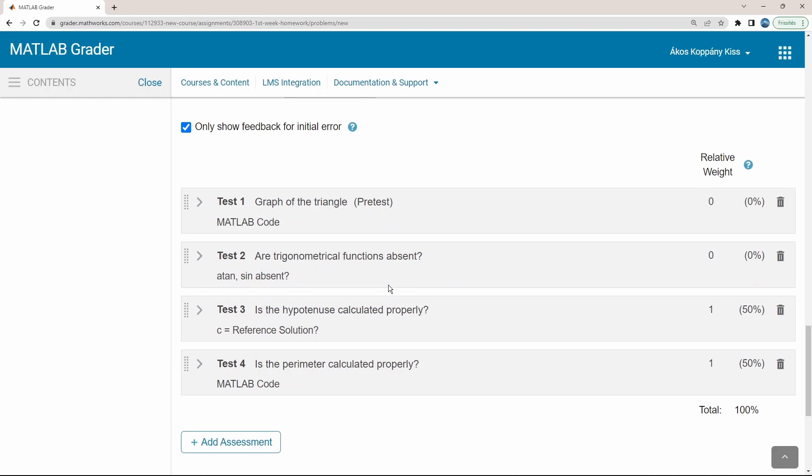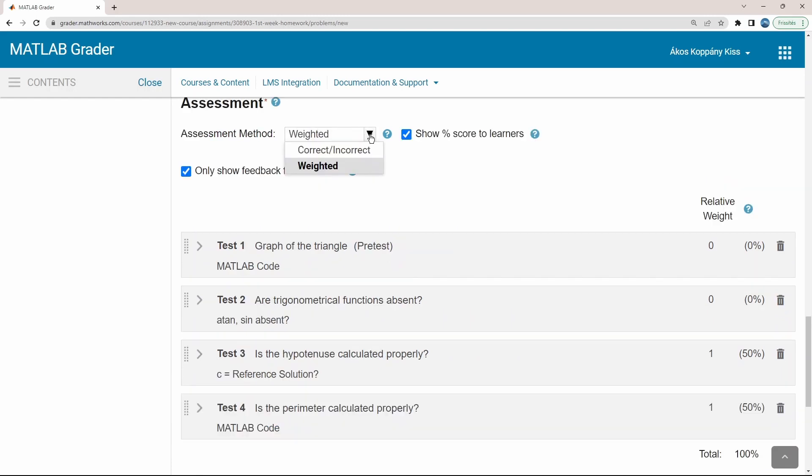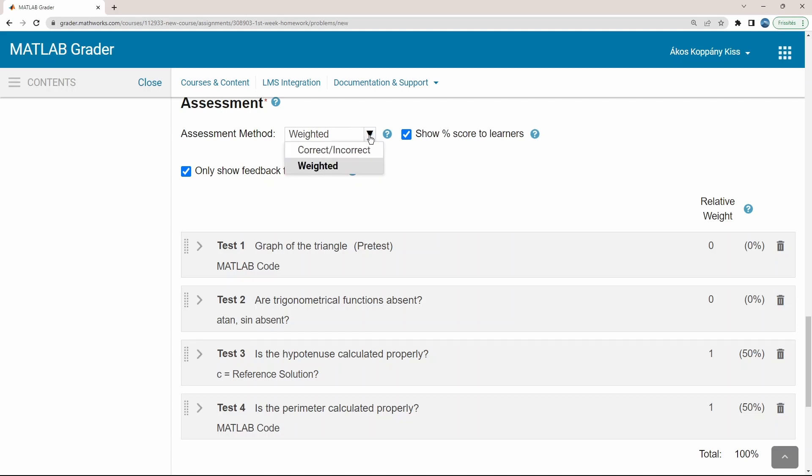Here below the assessment criteria are defined. Unique factors can be assigned to each test case, or you may set equal weights, checking just if they are correct or incorrect. Now we will keep them weighted.